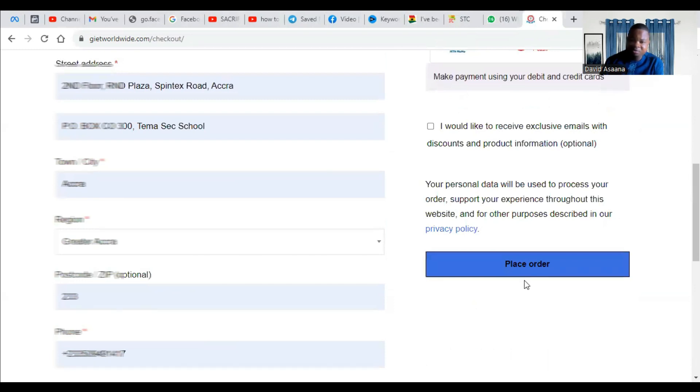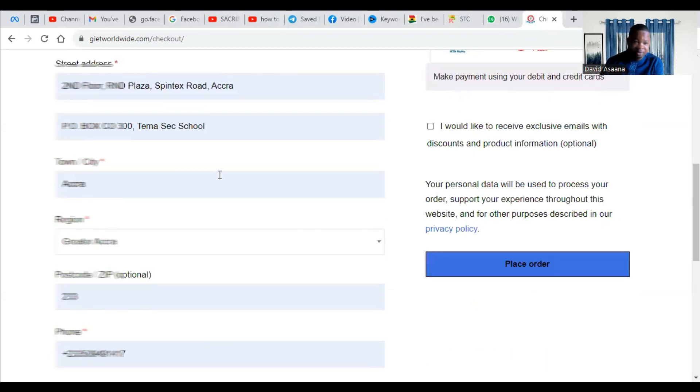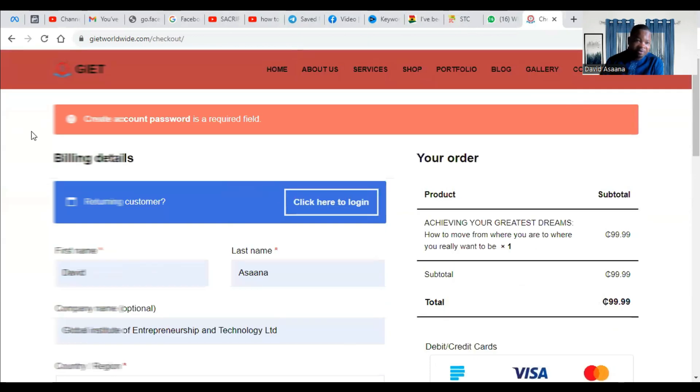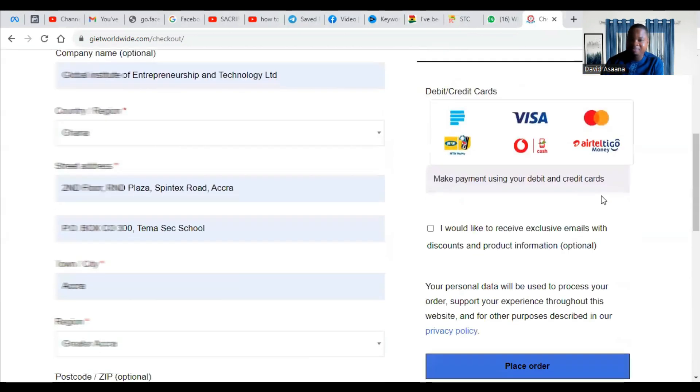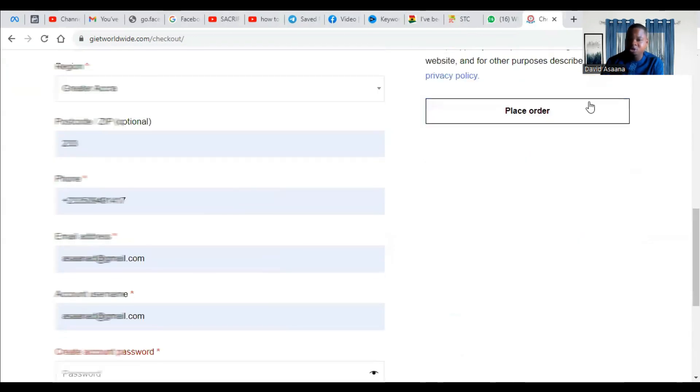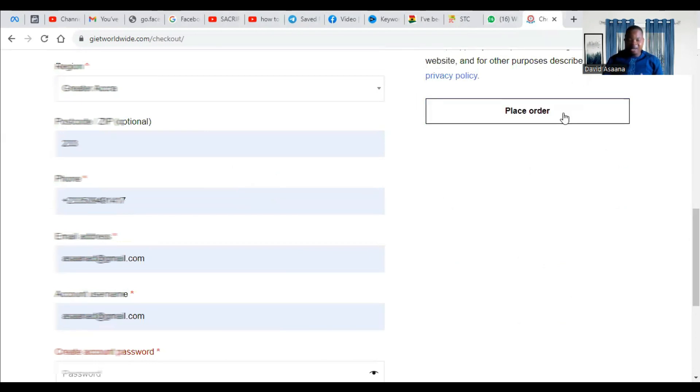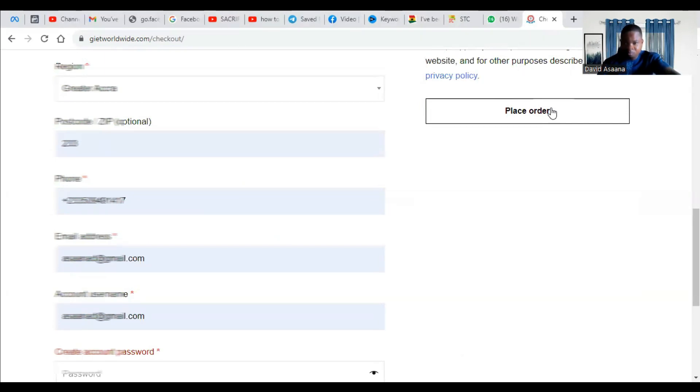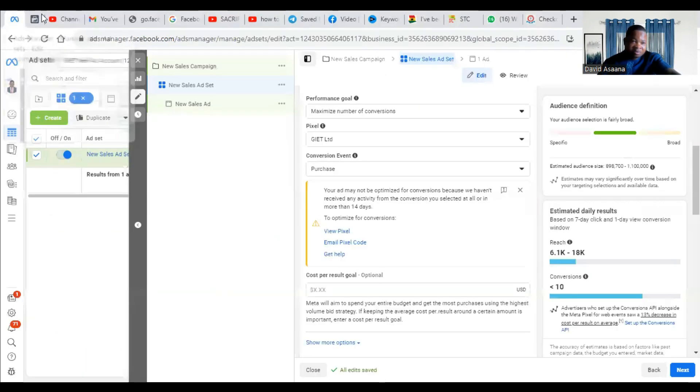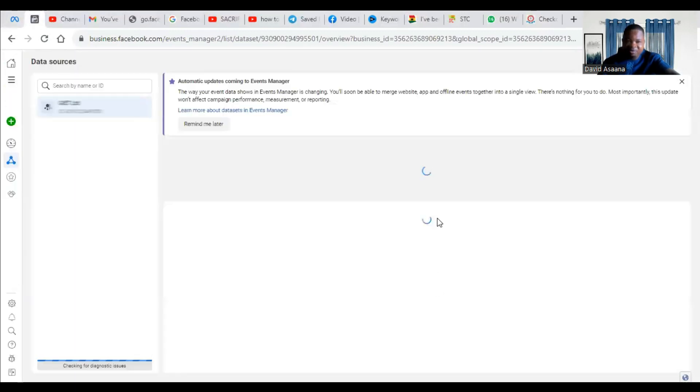So after you go through all these processes, the system is asking me to create an account or login, but because I'm demonstrating to you, I don't want to actually go through that process, but I mean that go to the process to the end and make a purchase. When you make a purchase, come back here to your event manager.